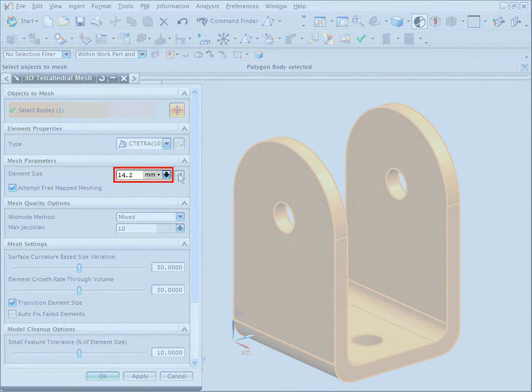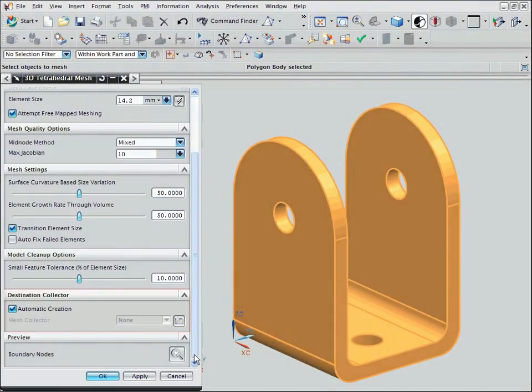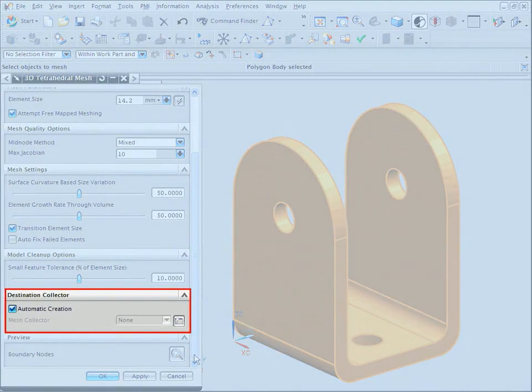Notice the calculated element length of 14.2 mm. Mesh collectors are containers that help you manage meshes that share the same material, physical, and display properties.